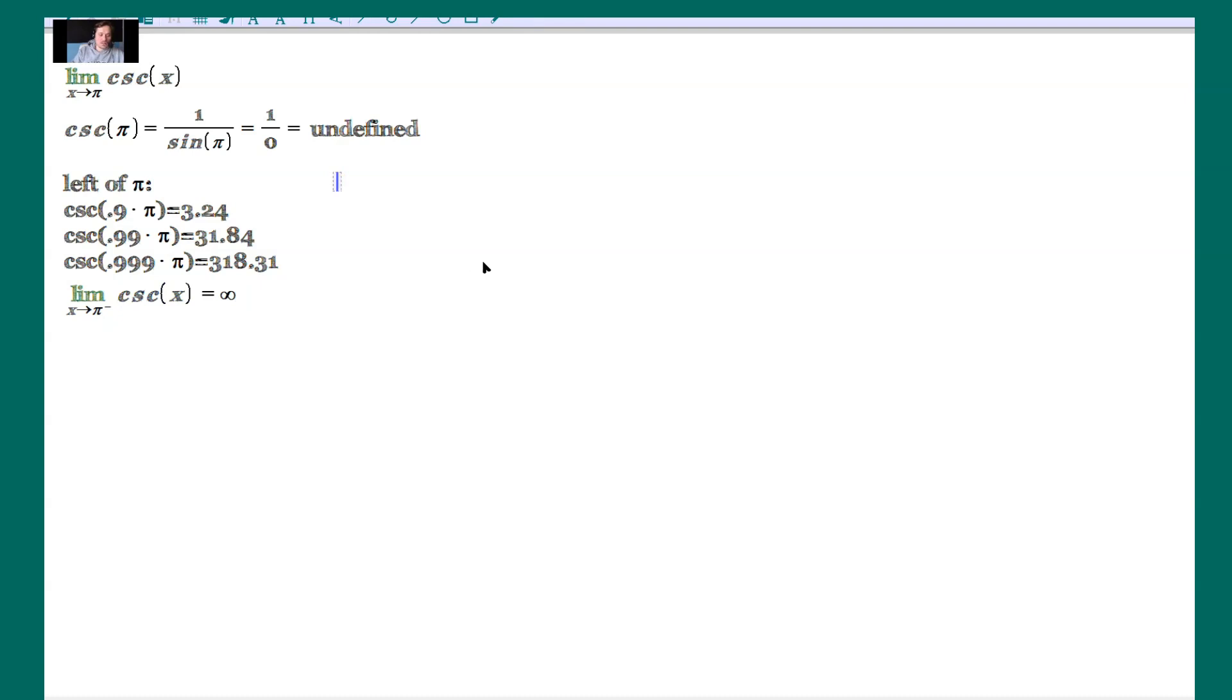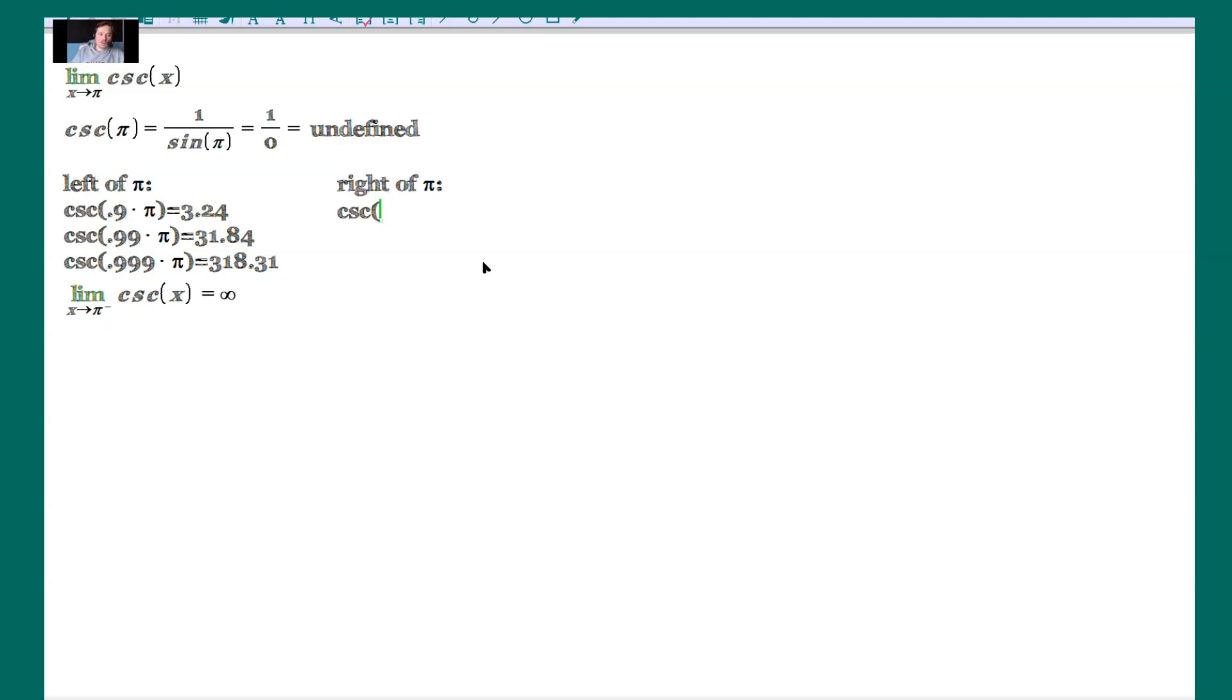What happens now on the other side? Right of pi. How do you take pi in the form of a value that is to the right of pi, but very close to it? It would have to be something like 1.1 times pi. That's taking 110% of pi. So it's a value to the right of pi, but close to it. Punch this in. This gives us an output of about negative 3.24.